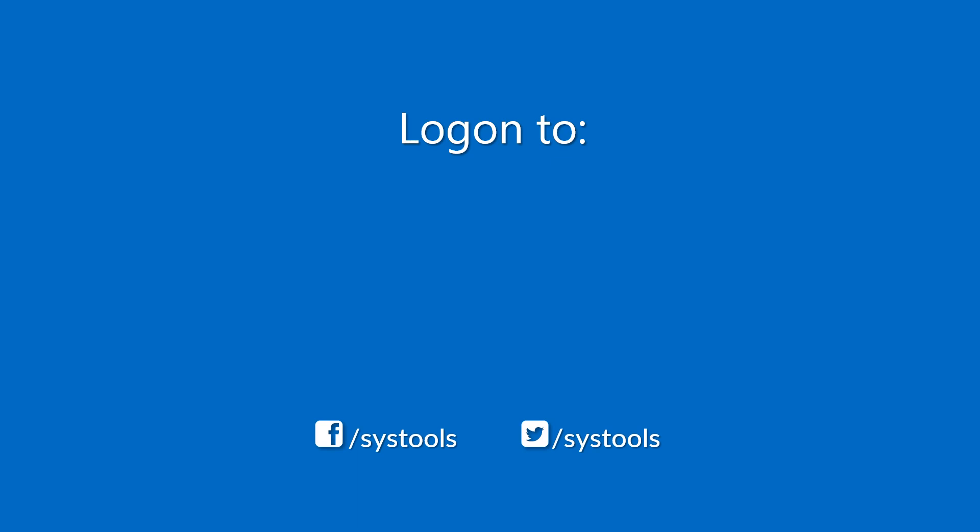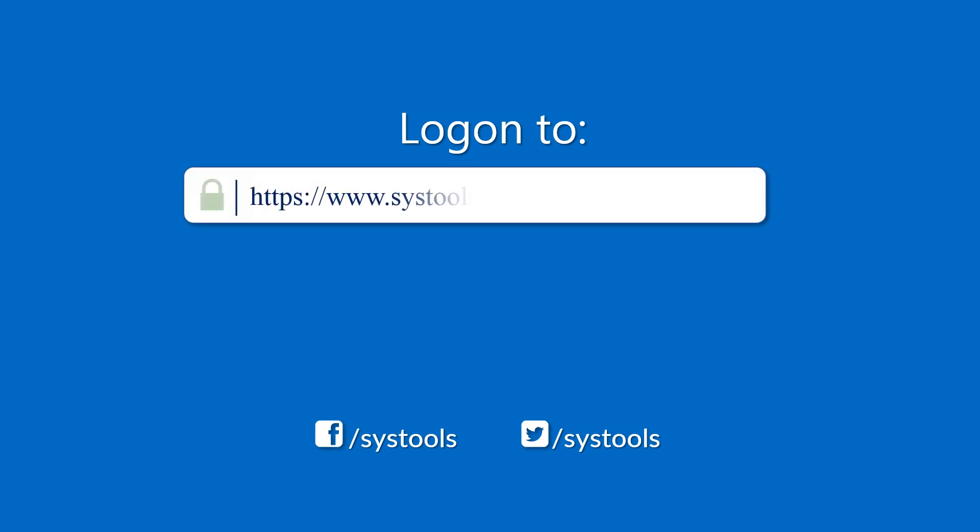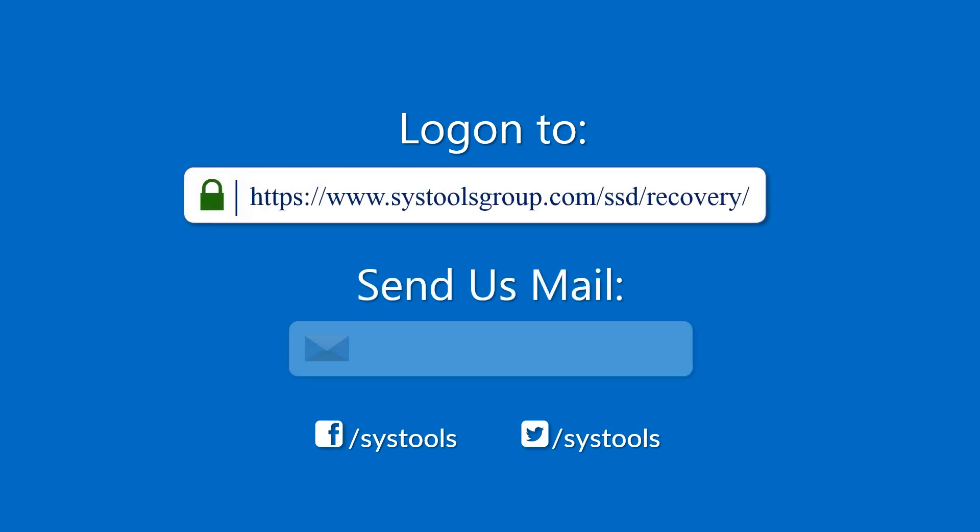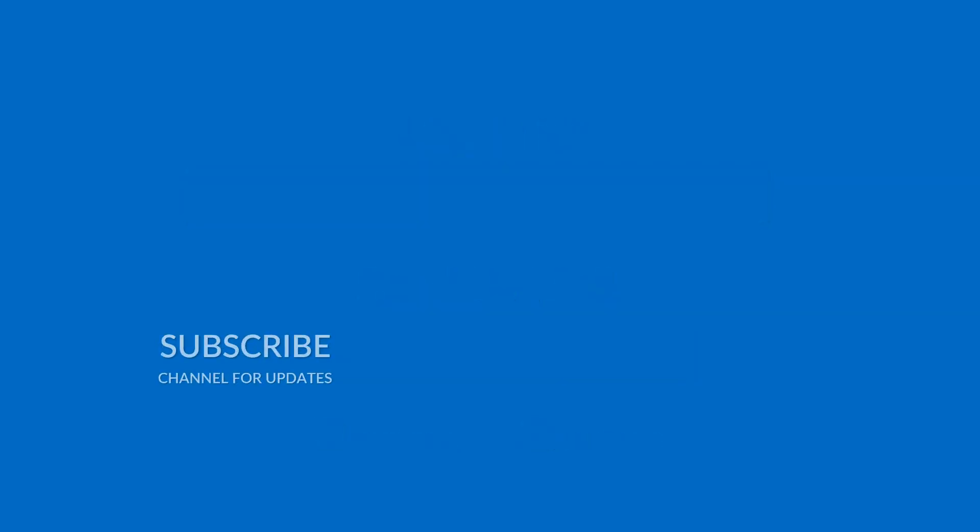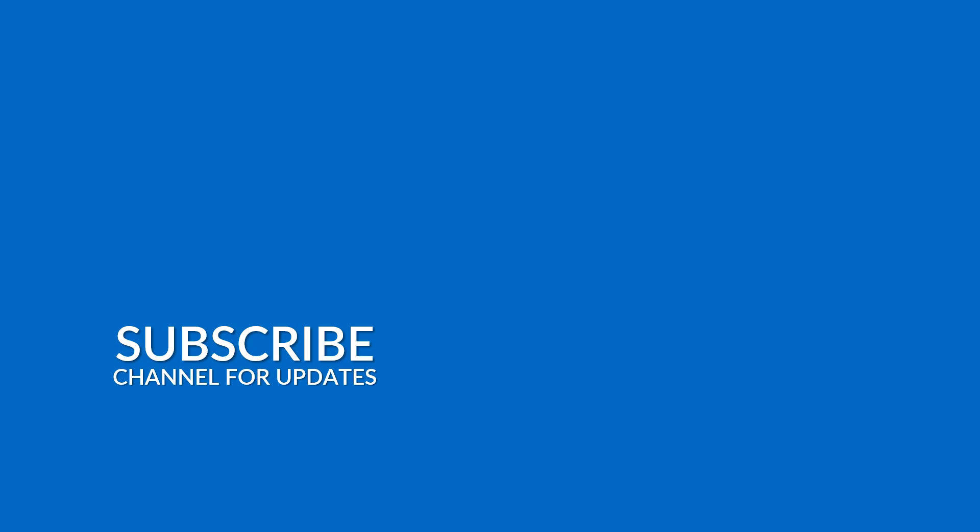Log on to the given product page for more details and purchasing the product. For any query, mail us to support at systoolsgroup.com. Thank you for watching!